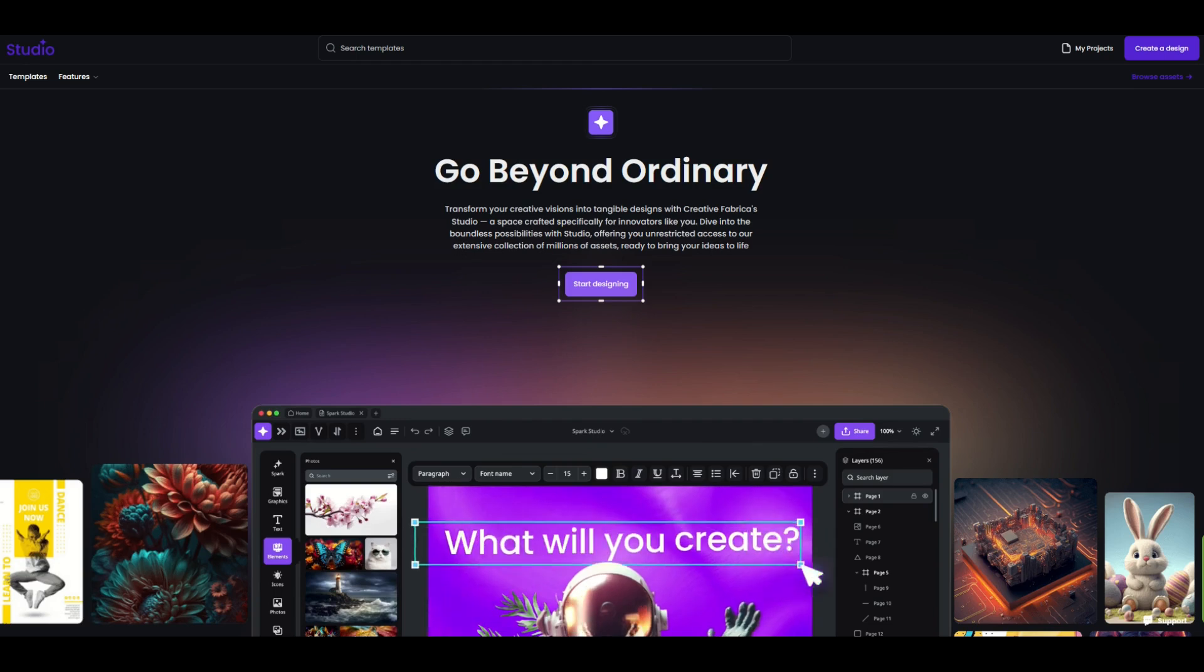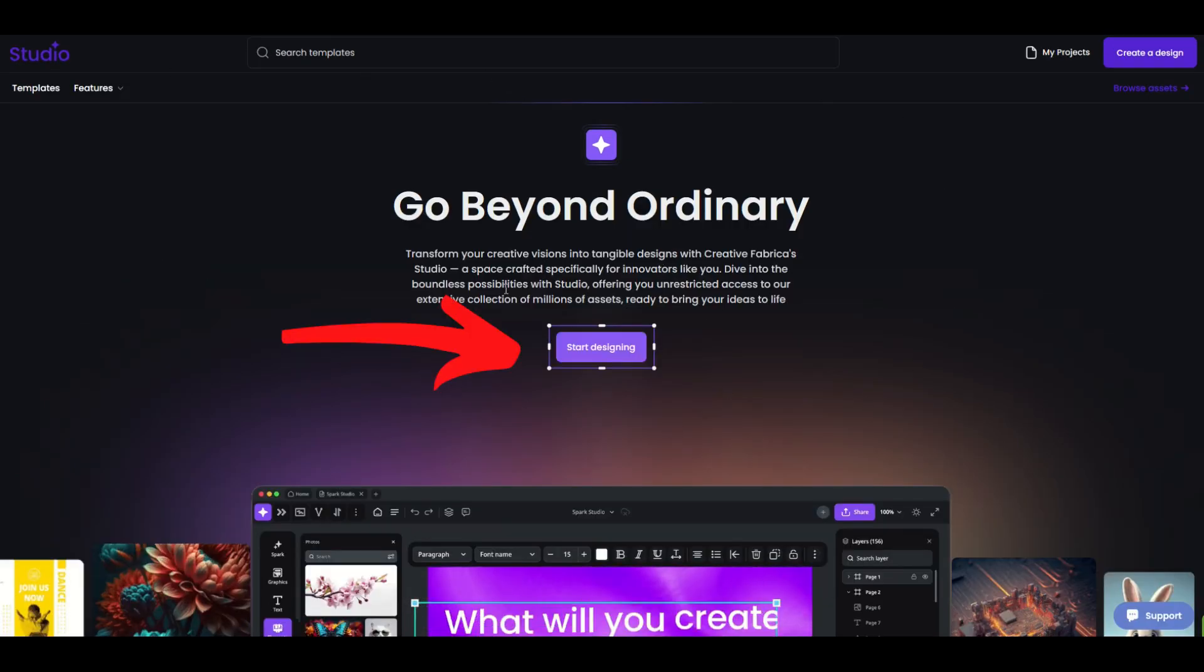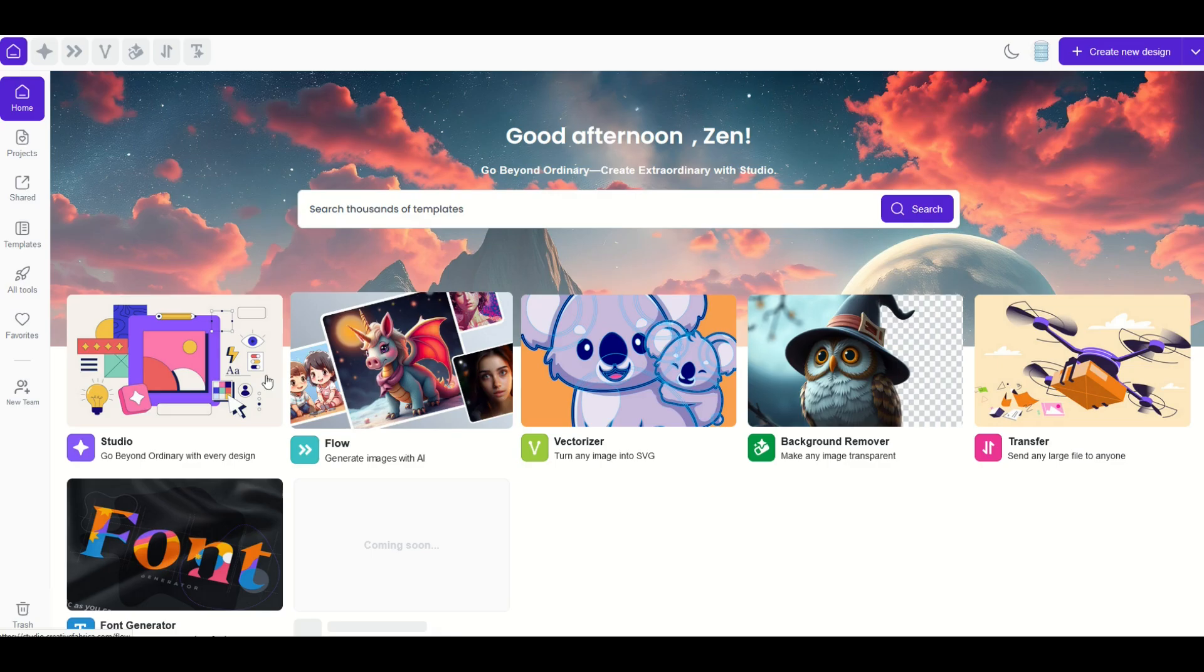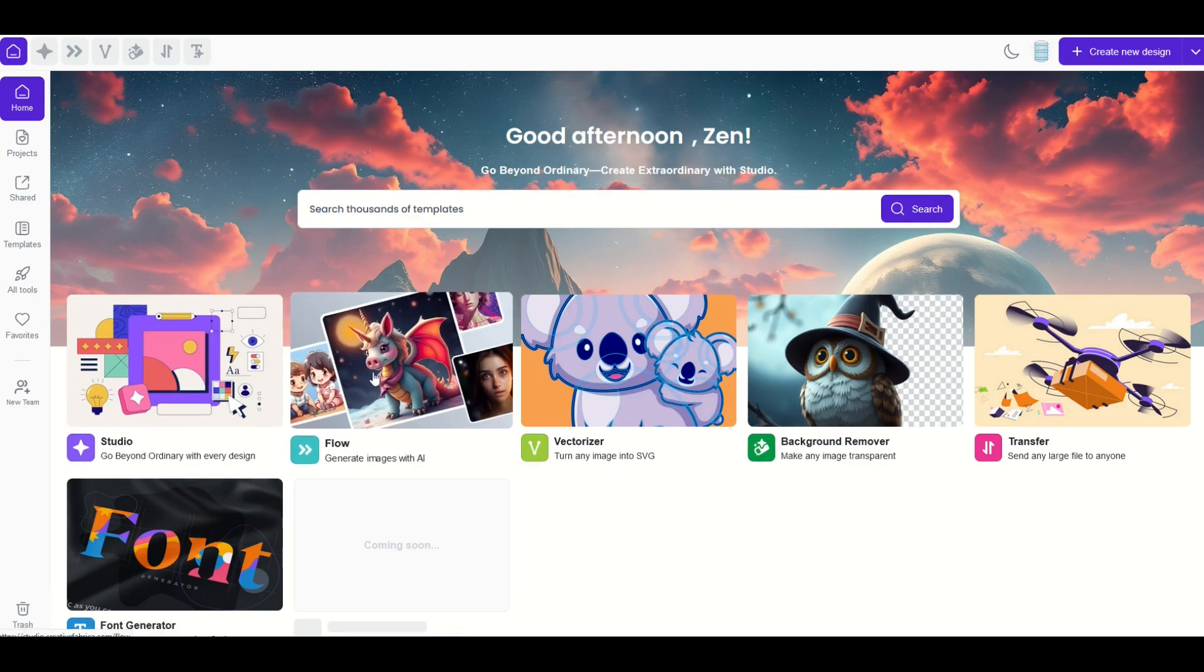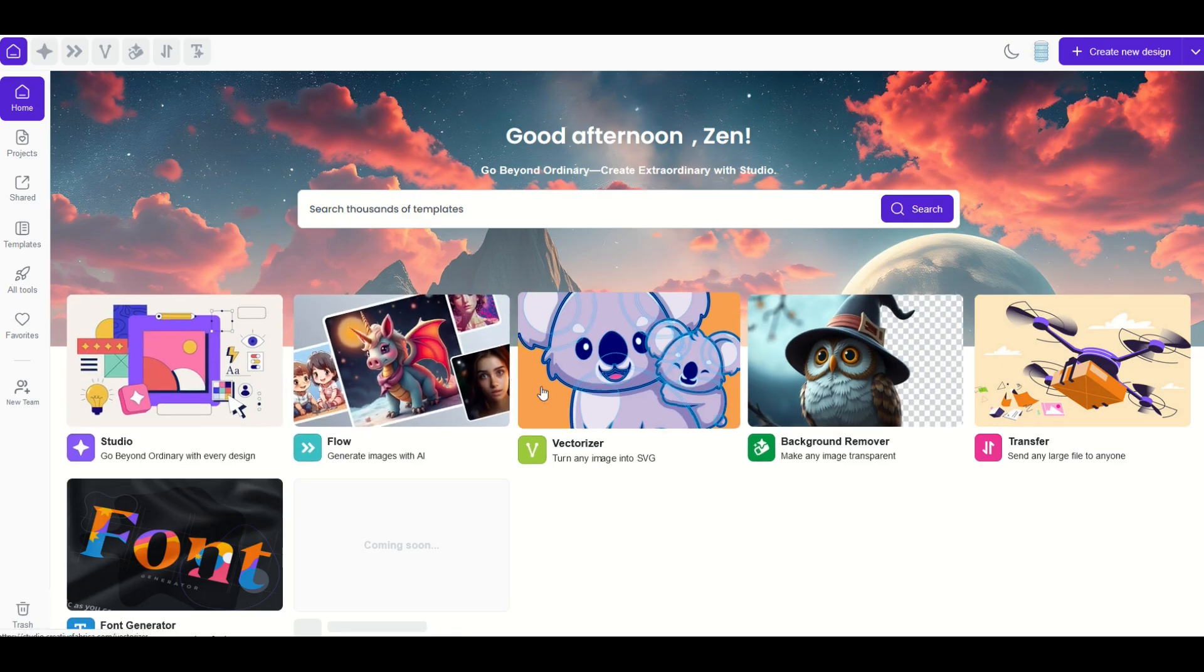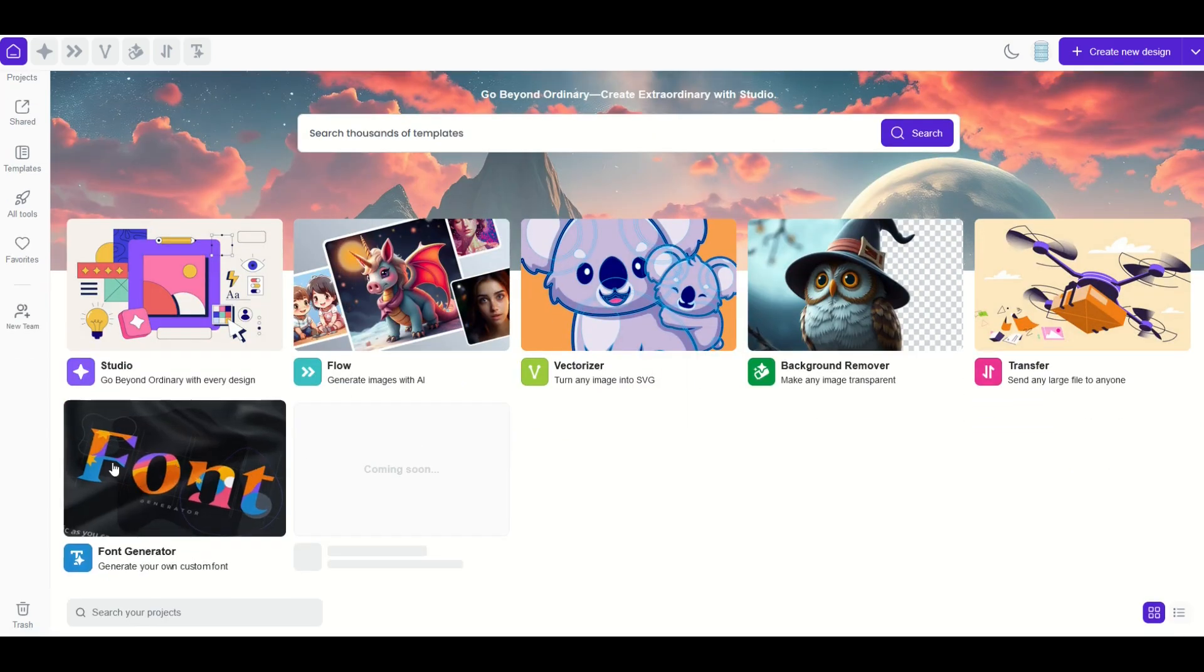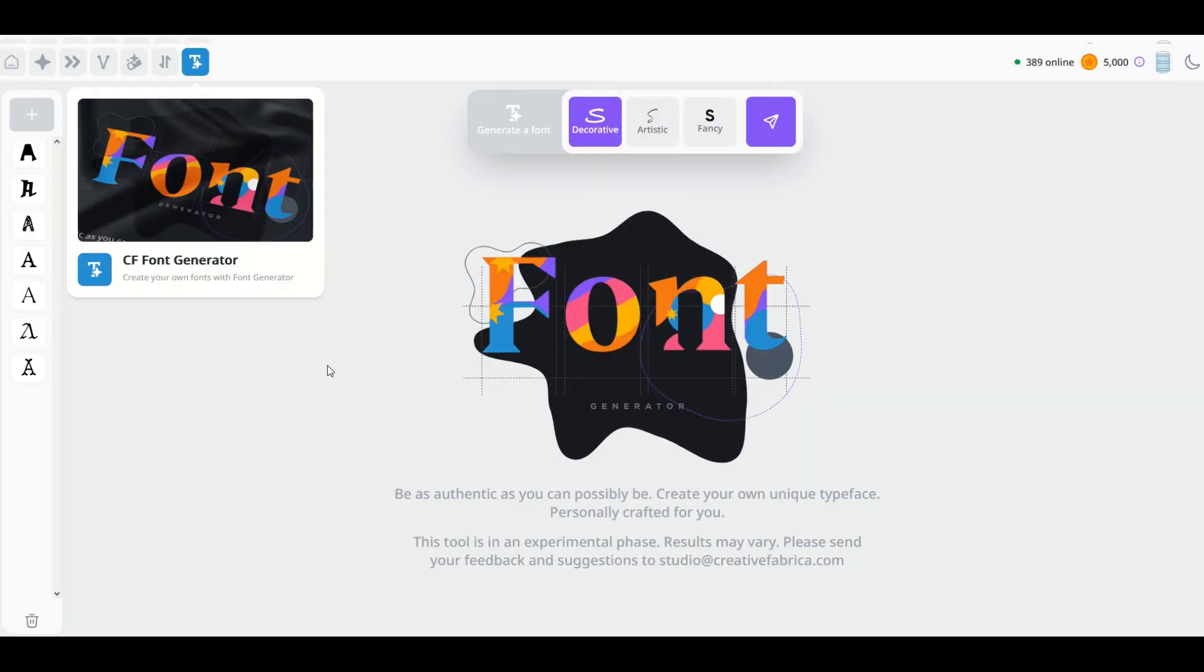Let's jump in. I've logged in here to Creative Fabrica Studio and I'm going to go here to start designing right here in the middle. Here we can see our main page and we've got Studio Flow, Vectorizer, Background Remover, and look down here: Font Generator. Generate your own custom font. Let's click on this.